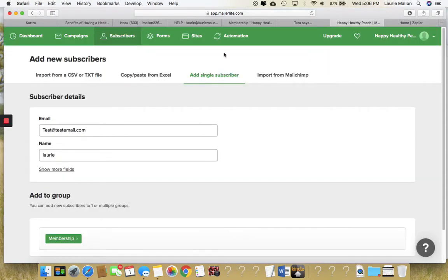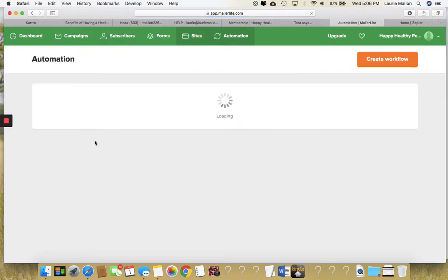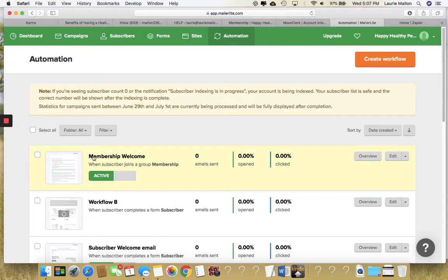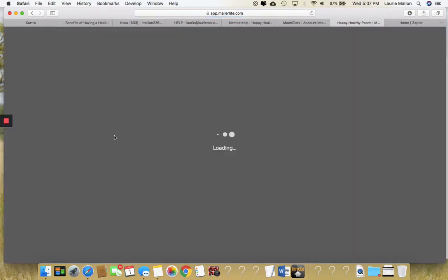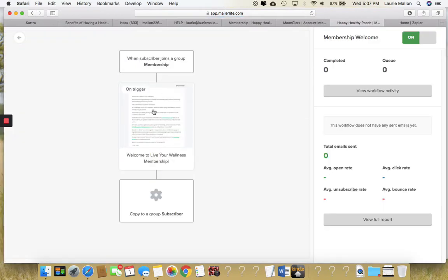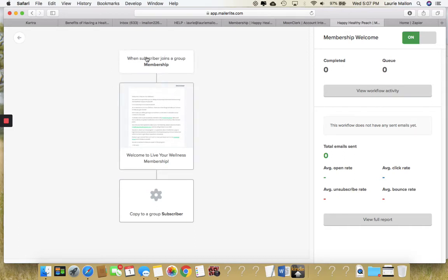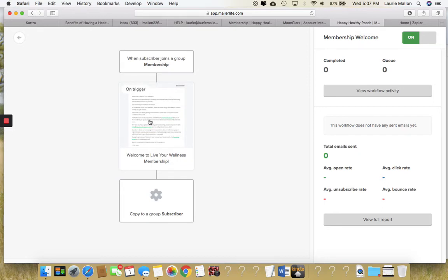Now what that will do is if we go into this automation, you can see here that you have an automation set to Membership Welcome. This automation will automatically send them their welcome email. That is in this block here. But the trigger to kick off this automation is when a subscriber joins a group membership, which is what we just did in the last screen where you manually added the subscriber and added them to the group membership. It kicks off this email.